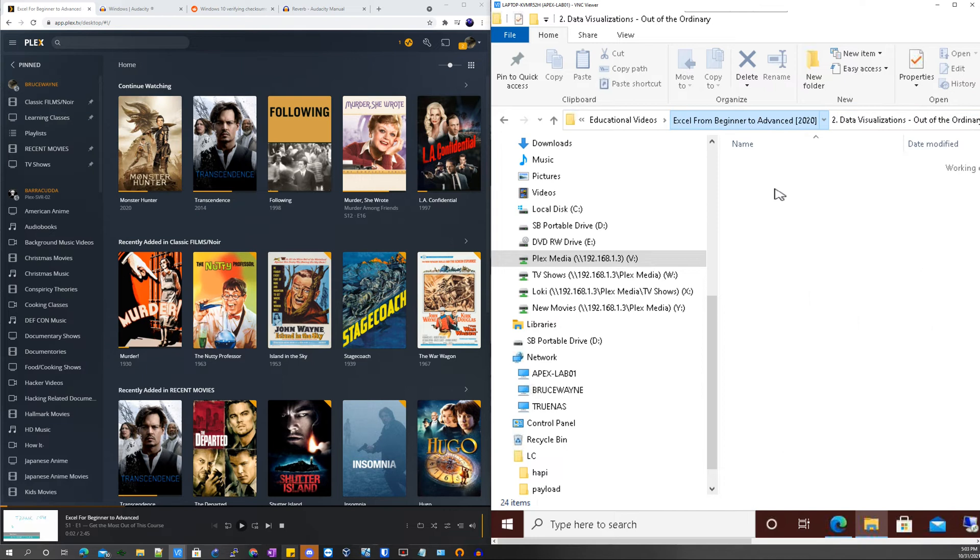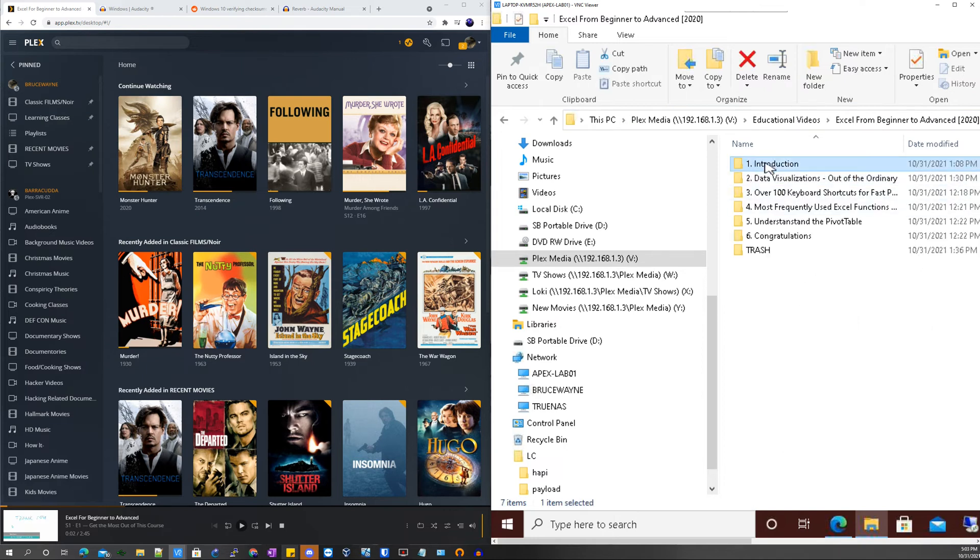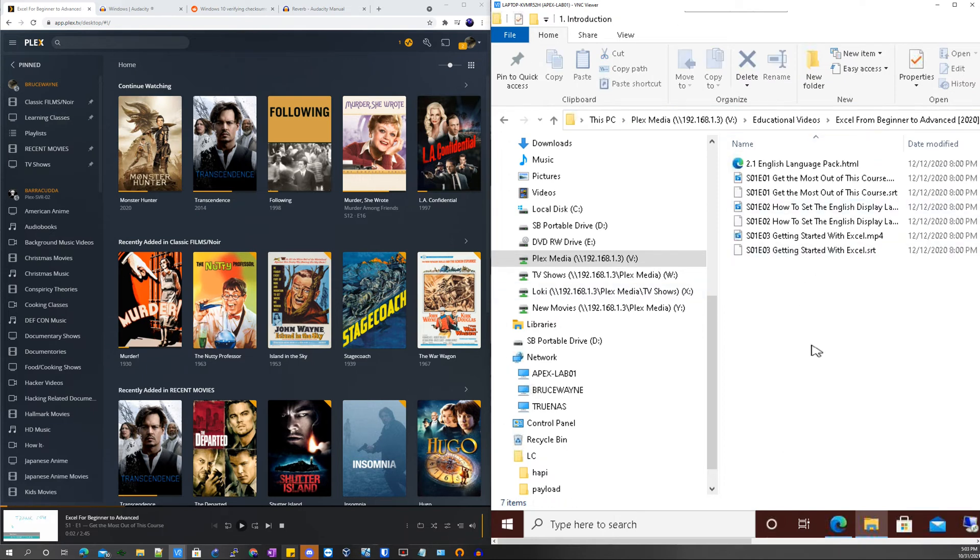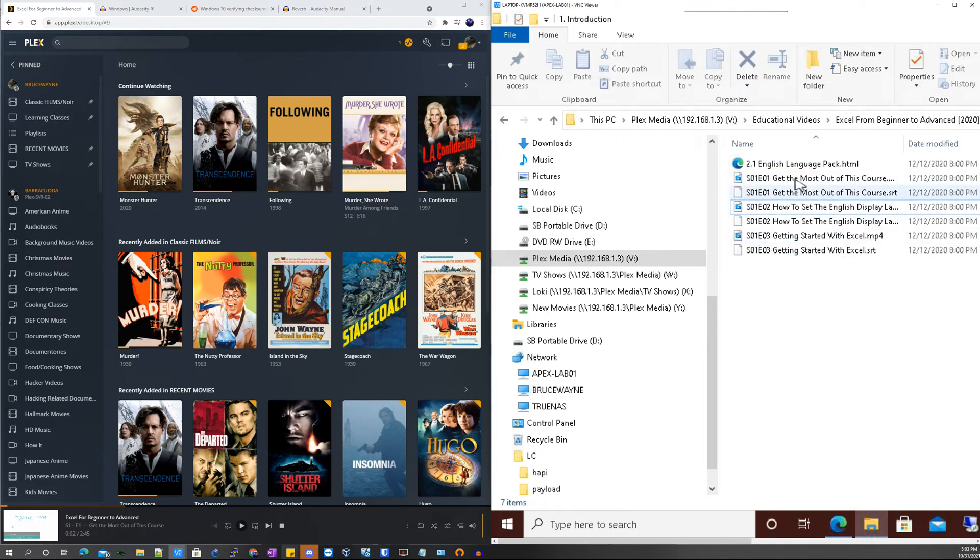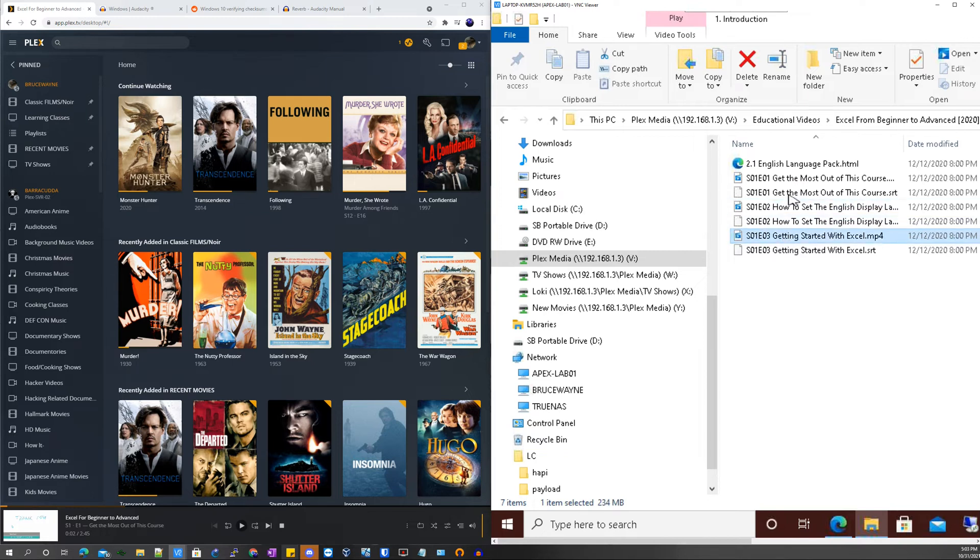As you guys can see here, there's Season 1 Episode 1, Season 1 Episode 2, and Season 1 Episode 3, and these are the first three files or three videos that's inside the lecture or course.